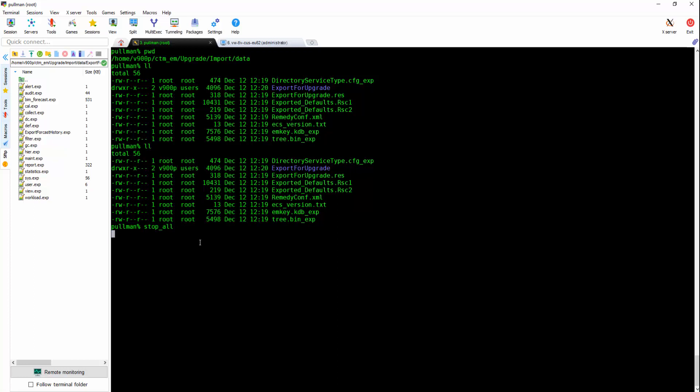Remember also to stop all the Control-M services but not the Postgres. To do it, you can run the command stop all.